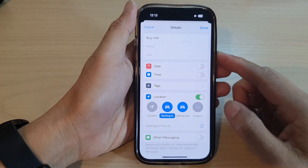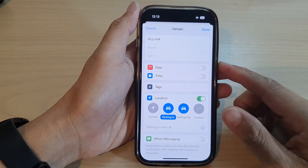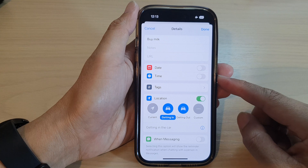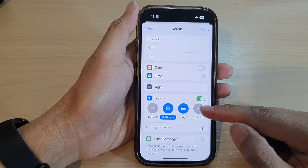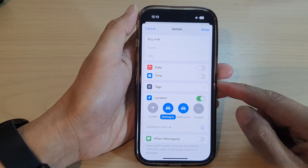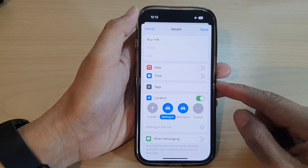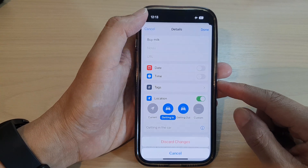Hey guys, in this video we're going to take a look at how you can add reminders to alert you when you are getting in or out of a car on the iPhone 14 series running iOS 16.